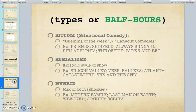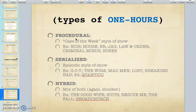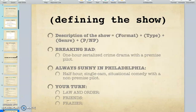One-hour shows have a similar structure but no sitcom format. Serialized one-hours require you to watch in order — examples include Ozark, Game of Thrones, The Wire, Mad Men, Lost, Breaking Bad, 24, Quantico, and 13 Reasons Why. Procedural is a case-of-the-week style show — think House, ER, Law and Order, Criminal Minds, Bones, NCIS — the main characters stay but the case changes every week. And then of course there's the hybrid, which is a mix.